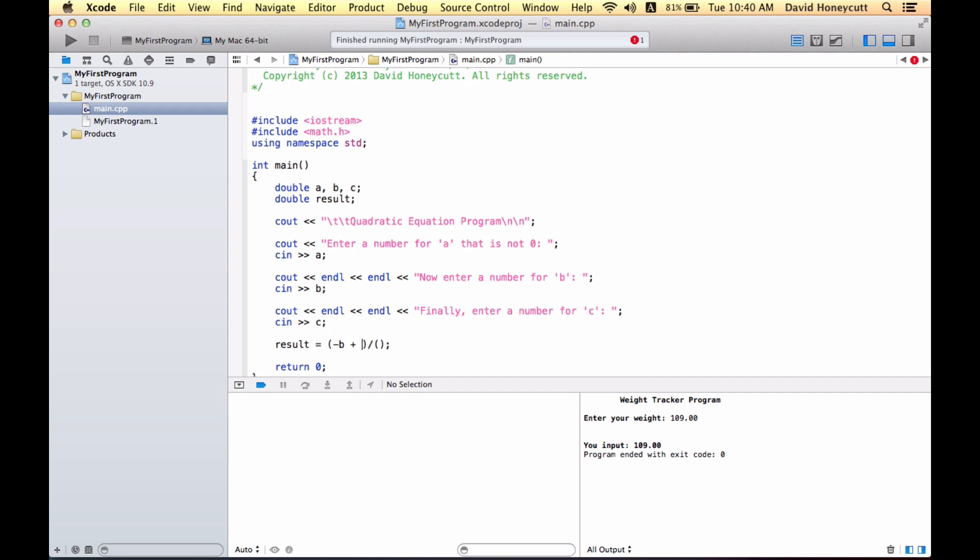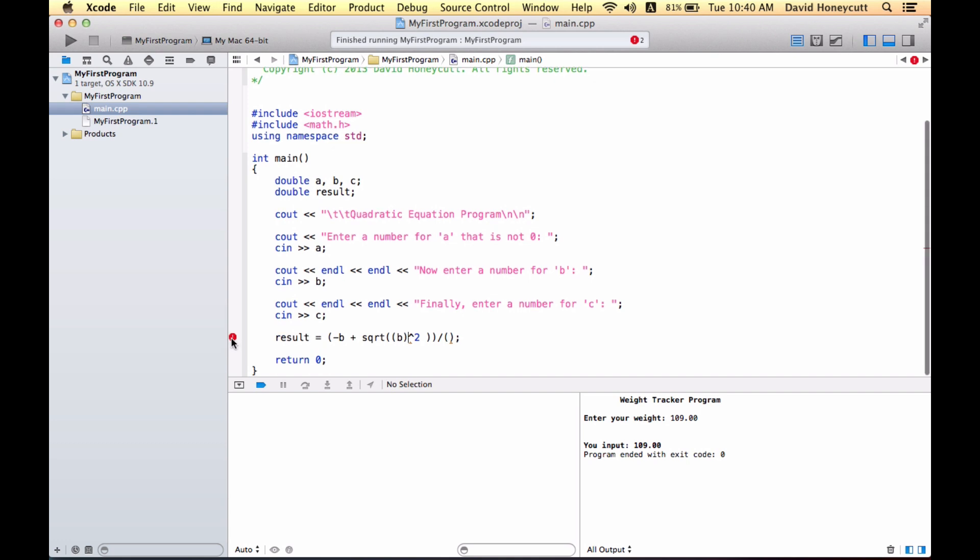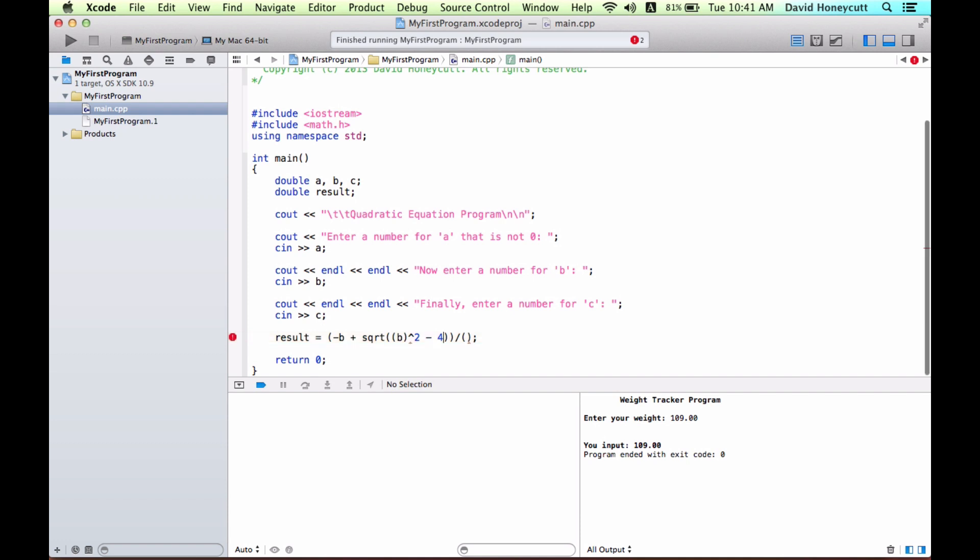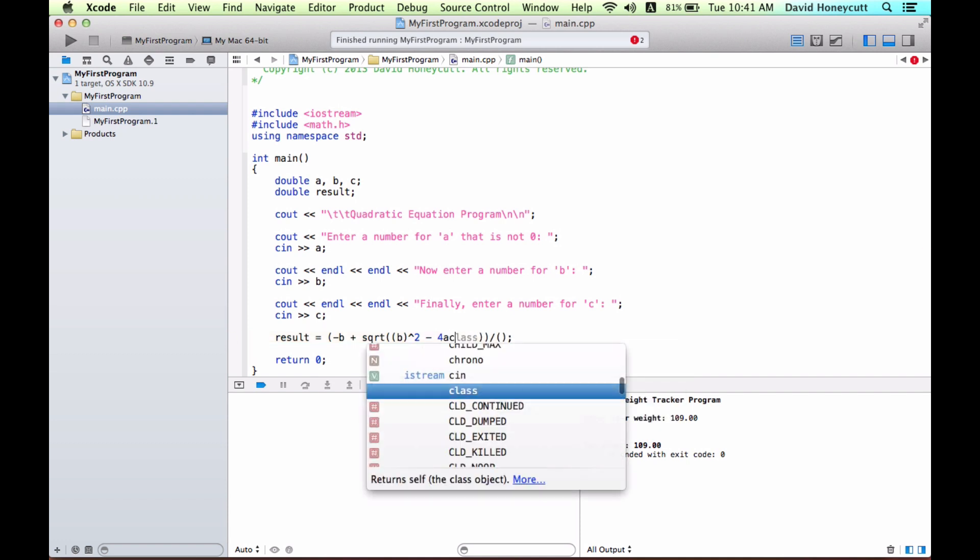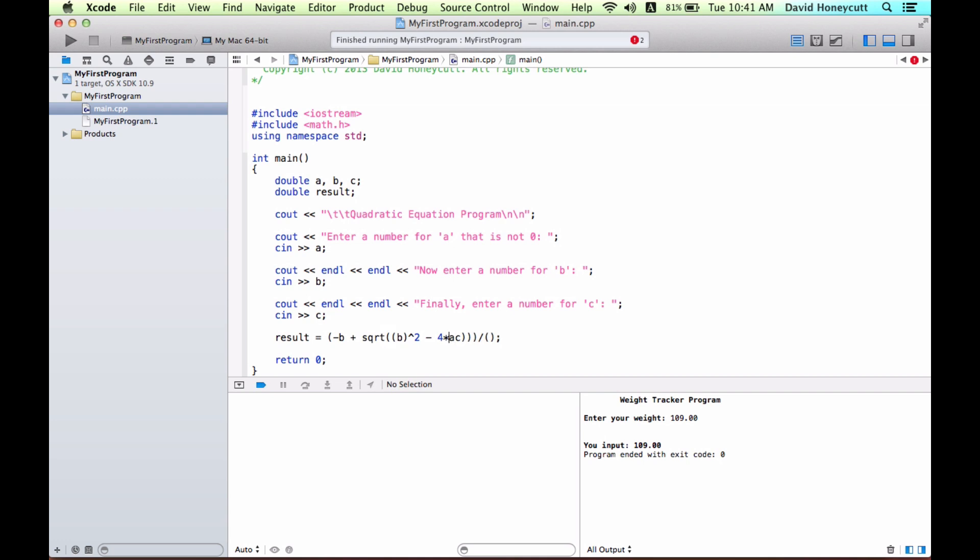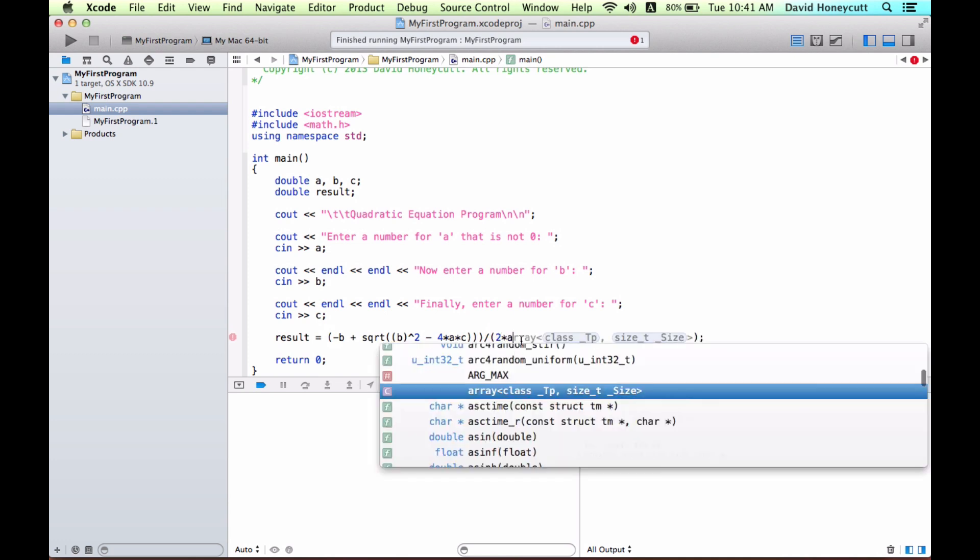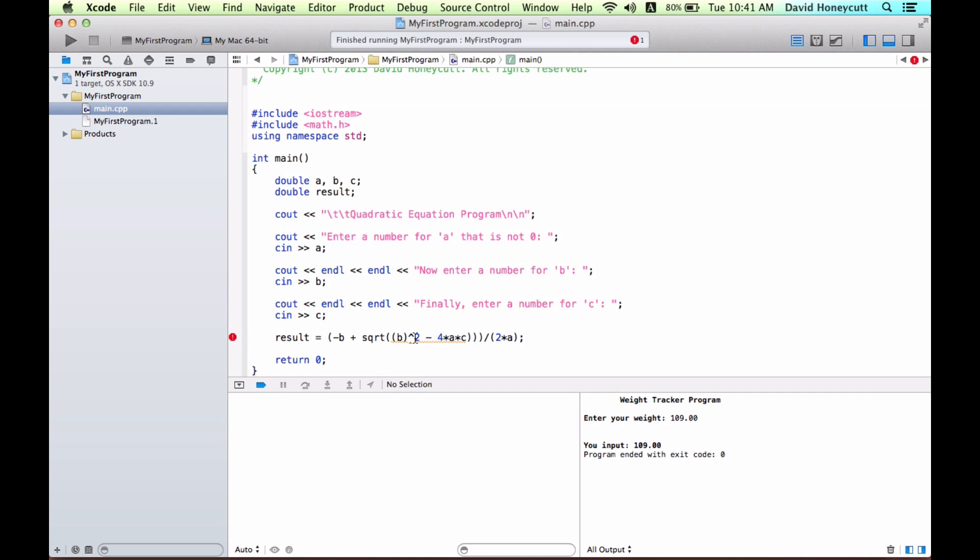Plus, and then this is where the square root function comes in. B squared, so I want to do b squared. Does that work? Am I getting a warning? Invalid binary double. Square root b squared minus 4ac. That's the numerator, and then we'll just do 2 times a. And that should give us, but I'm still getting a warning.